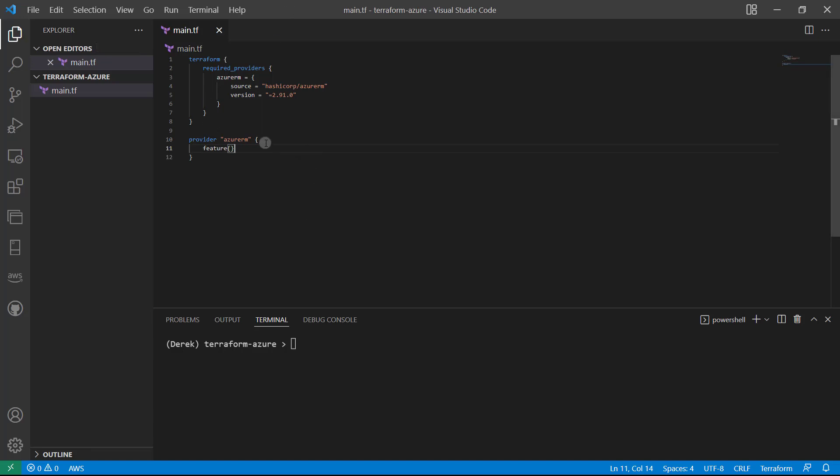So this is all we need here. And of course, you can provide more providers. You can even provide two Azure providers if you want. You'll just need to name them differently. And that's how you can potentially use different accounts or different regions or something like that. But in this case, we're going to keep it simple.